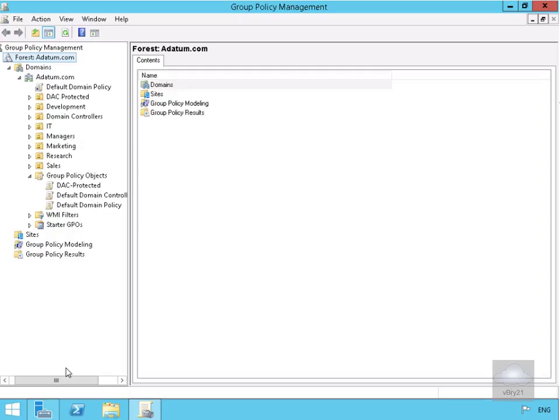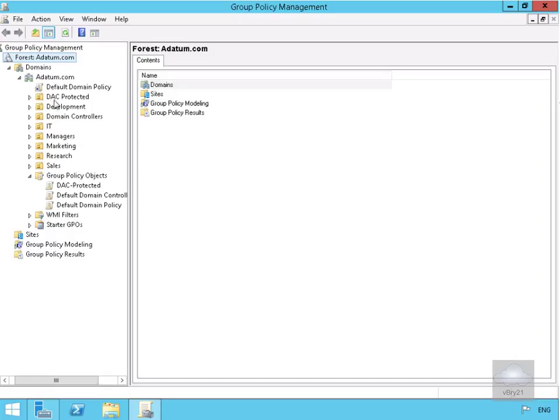First, in an earlier demo we created the DAC Protected group policy and applied it to LONSERV1, which is a member of the DAC Protected Organizational Unit.